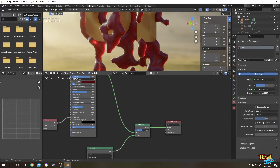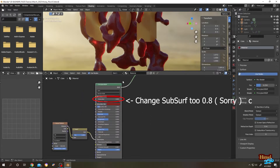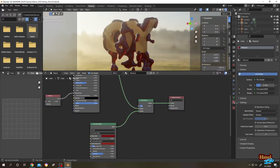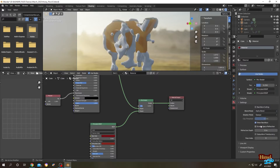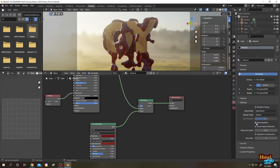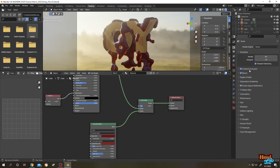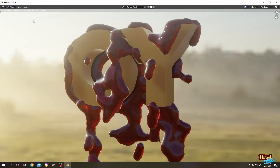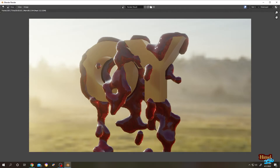So let's change the Fac to 0.25. Go to the second Principled BSDF and change the Roughness. Now go to the Material tab, change the Blend Mode to Alpha Blend, disable Show Backface, and enable Screen Space Refraction. Then go to Render Properties and enable Ambient Occlusion and Screen Space Refraction.